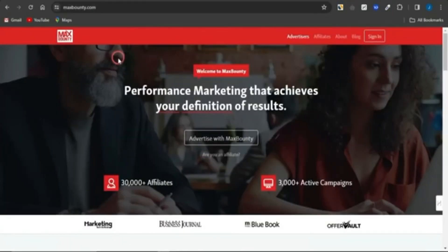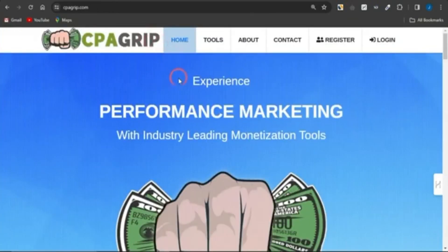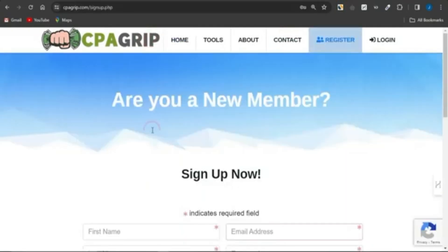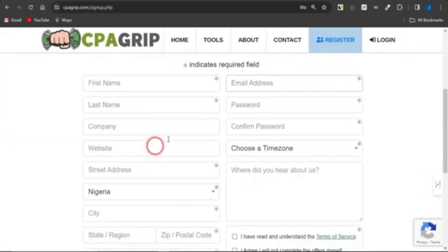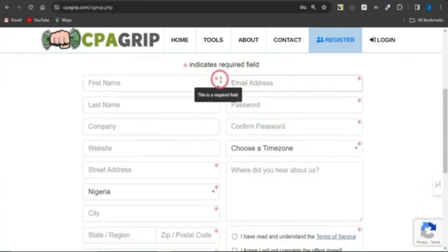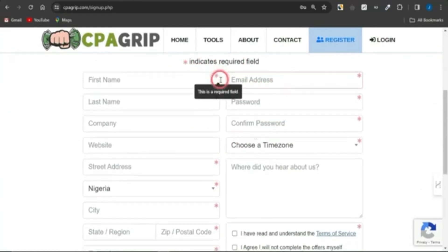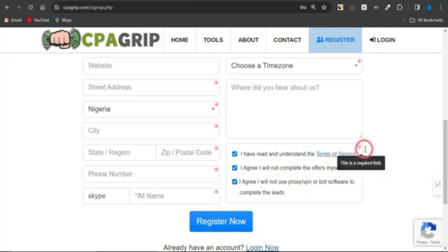First, we actually need to get a CPA marketing offer that you want to promote. We can get offers with Max Bounty, CPA Grip, or any CPA marketing platform. Click on register and you'll be brought to a page where you provide your basic details on all fields that have red asterisk signs to get an account created.